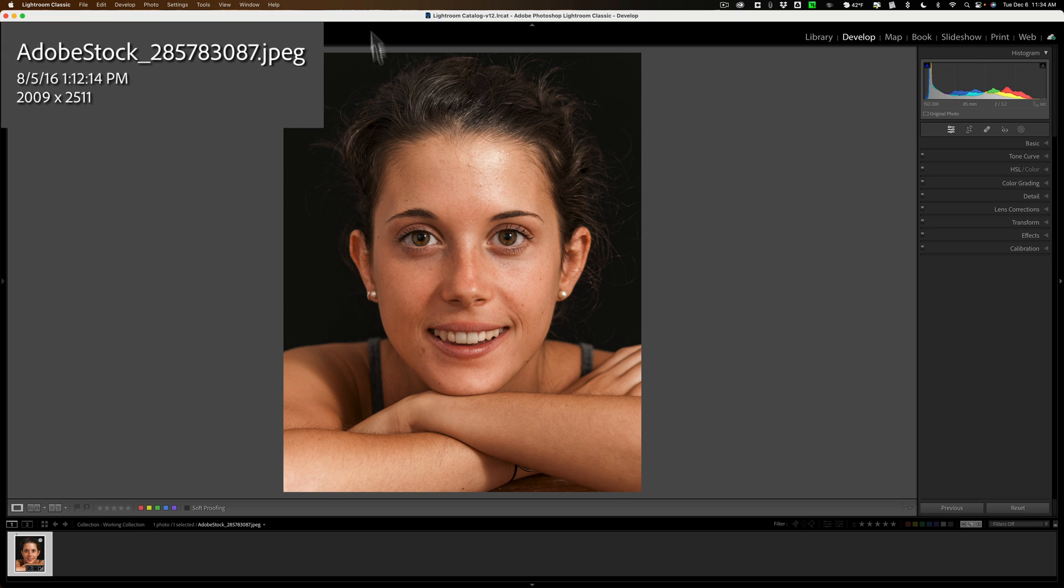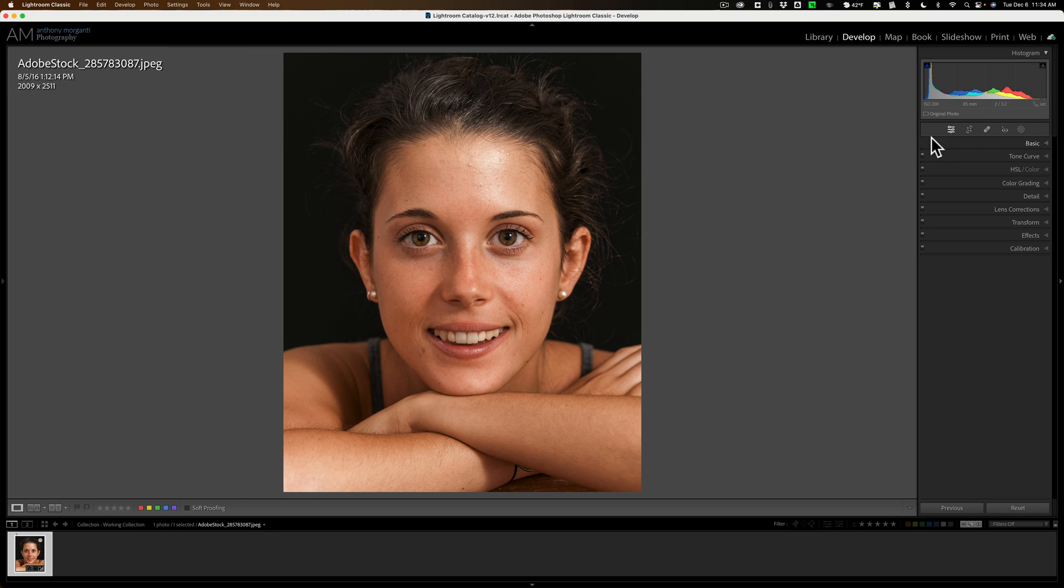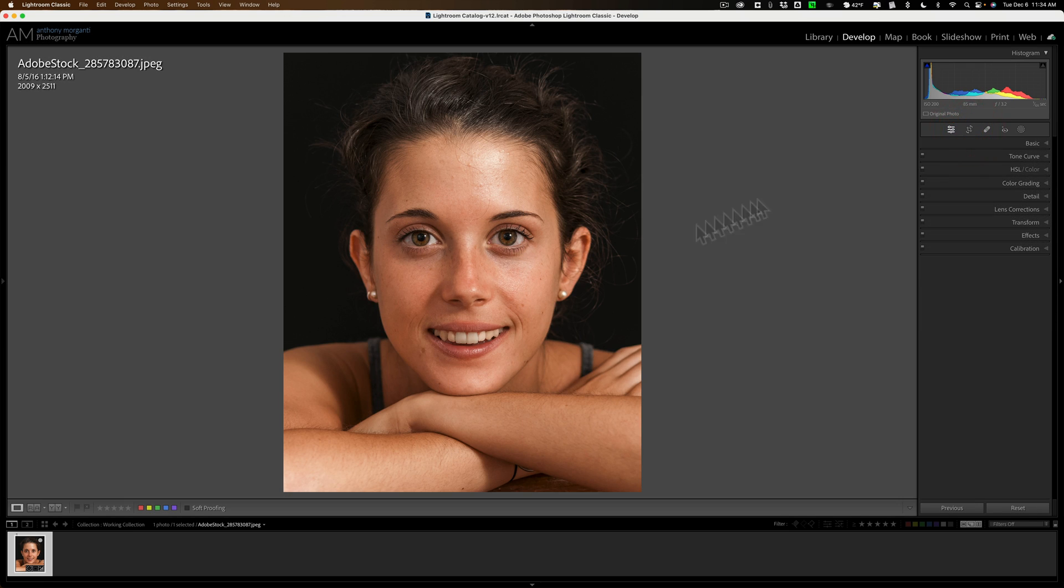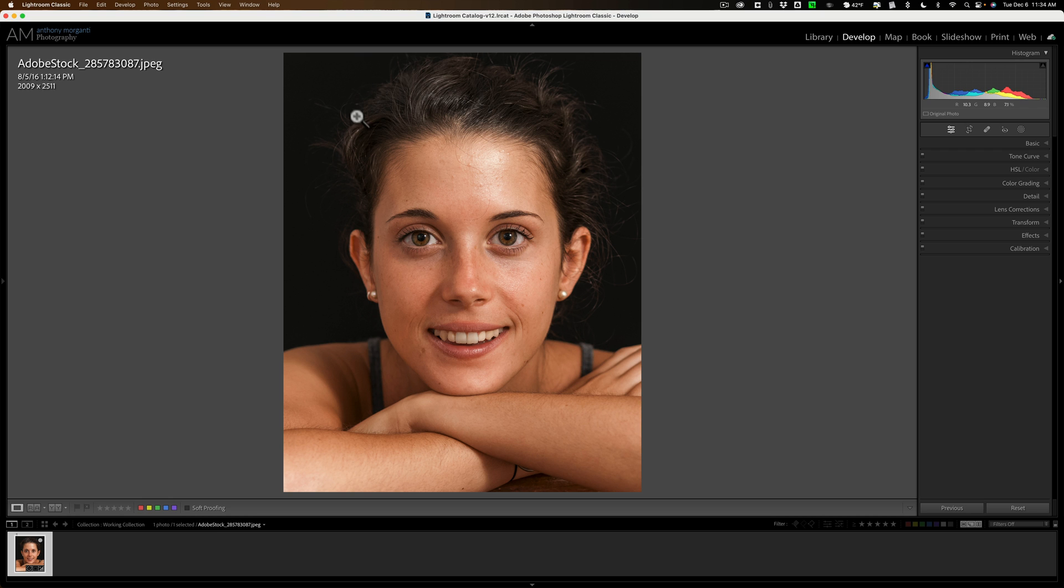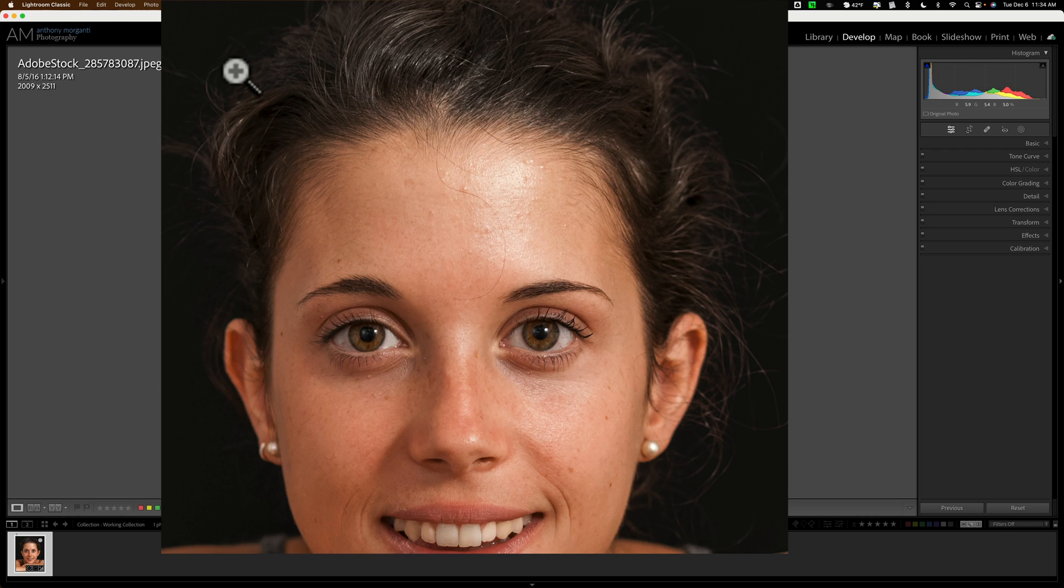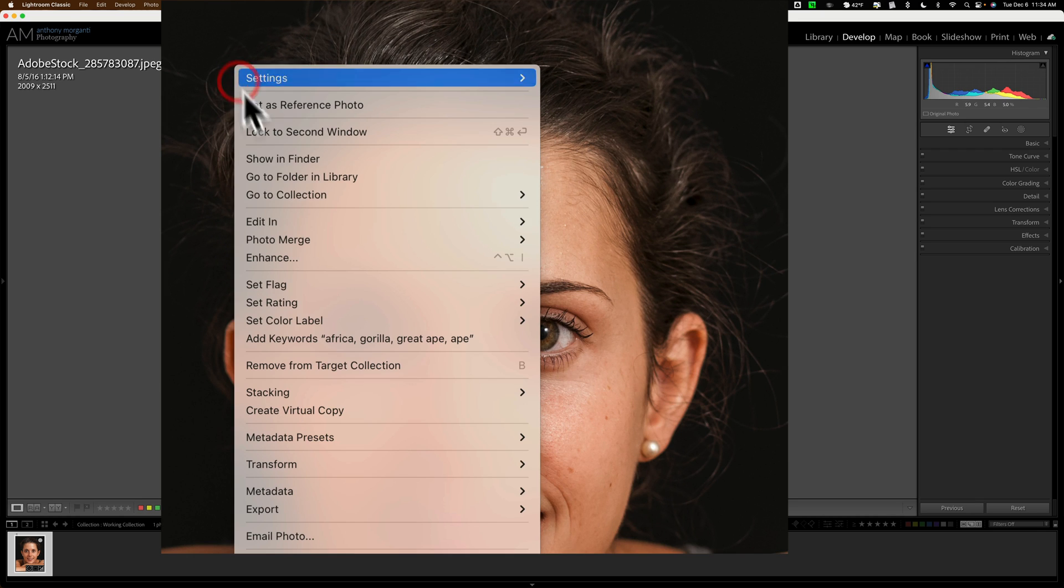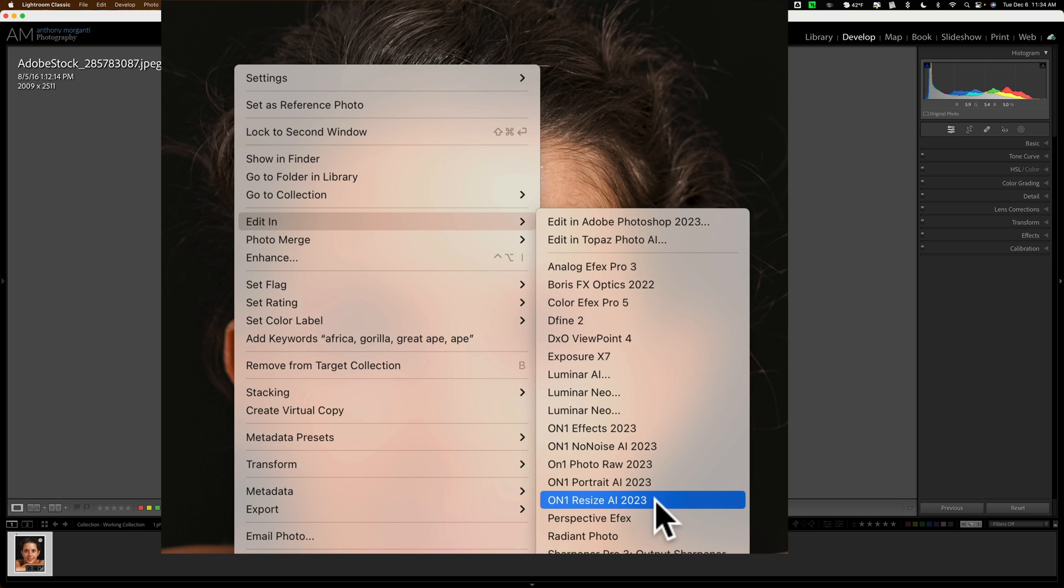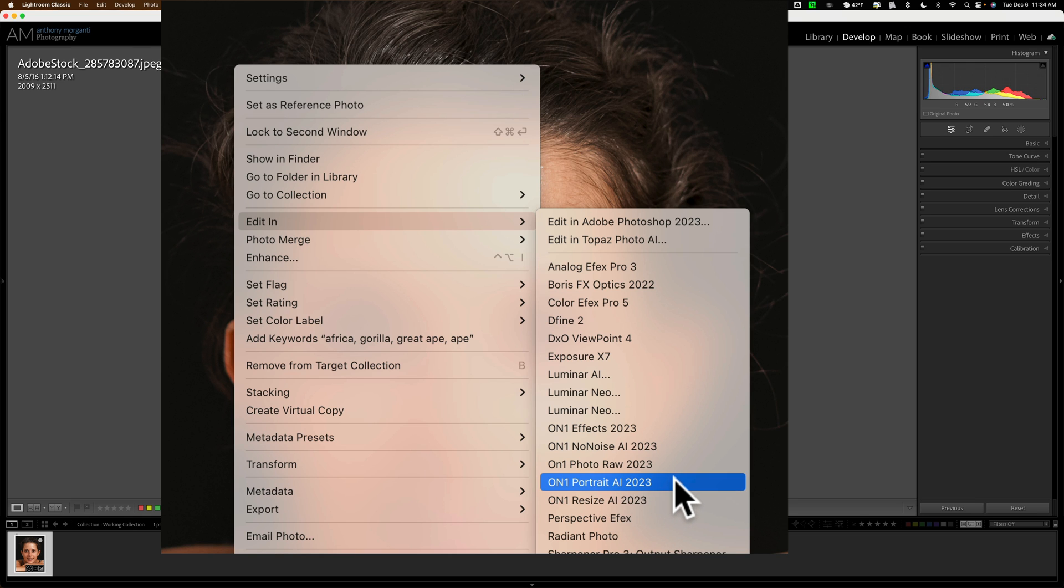We're going to be working on this image. As you can see, this is an Adobe stock image. All I really did in Lightroom is I cropped it, just made it a little tighter so you could better see what Portrait AI does to the image. Now we're going to send it directly into Portrait AI. I'm just going to right click on the image, go down to Edit In, then over and down to On1 Portrait AI 2023.